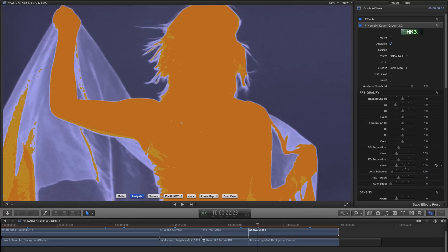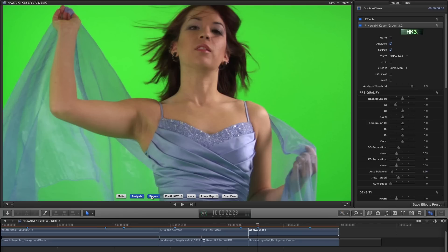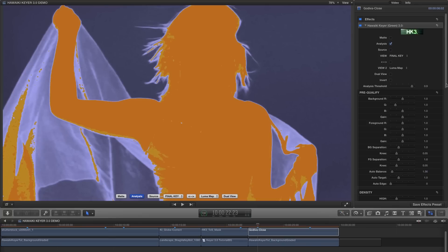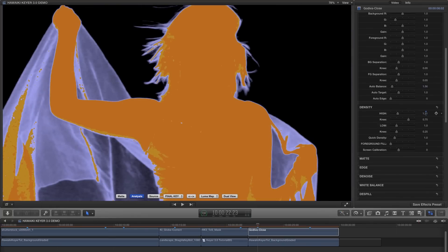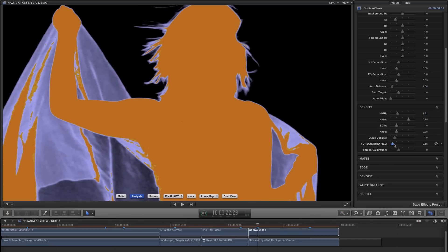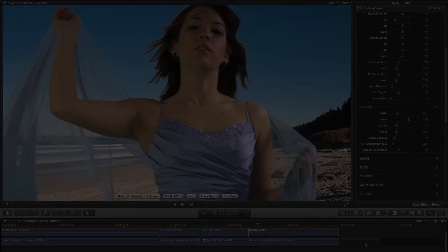What we've done with Hawaiki Keyer here is calibrate the controls so that they're optimised for the most common types of green screen shoot, but in this case we have very dark hair against a well-saturated and well-lit backing, and that's why we need to use Auto Balance to compensate. Now when we adjust the high density, we're getting a very good result indeed. You won't often need to use this feature, but it's good to know it's there.